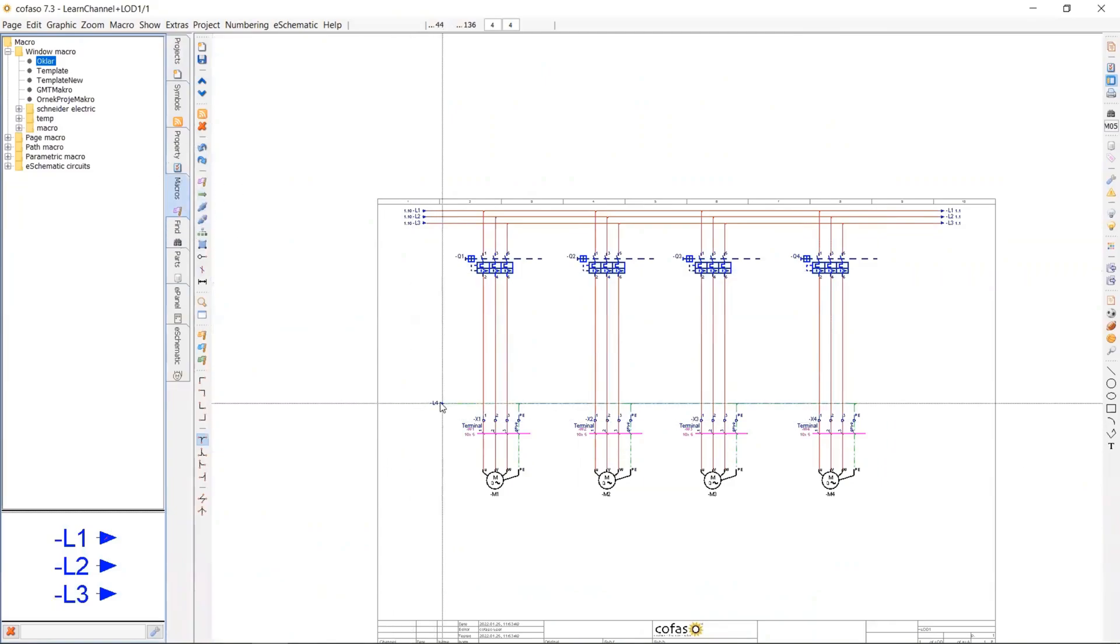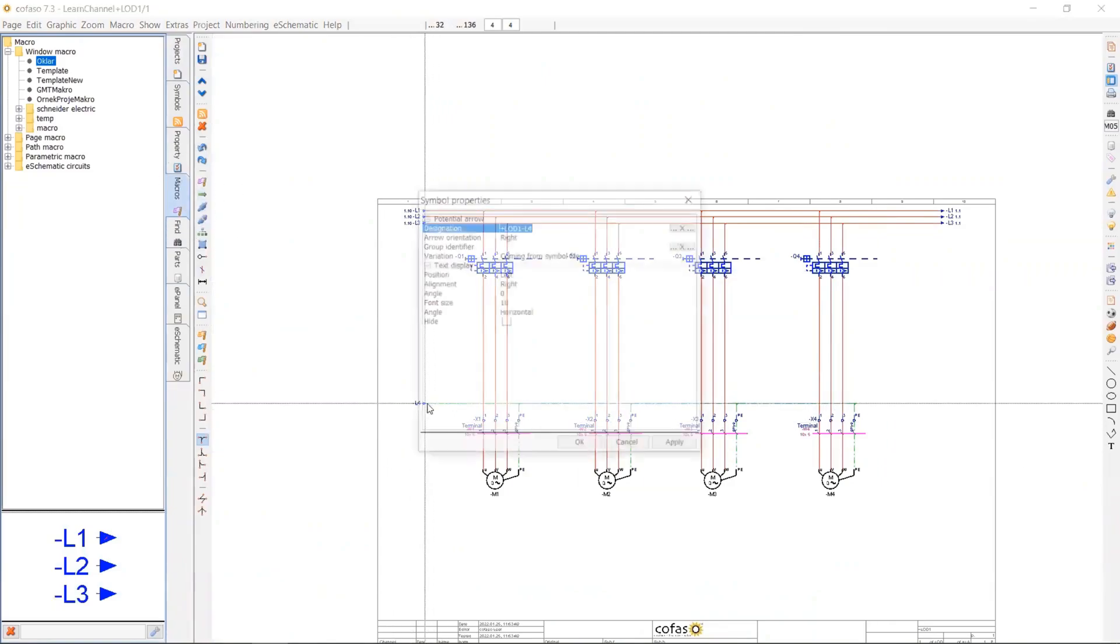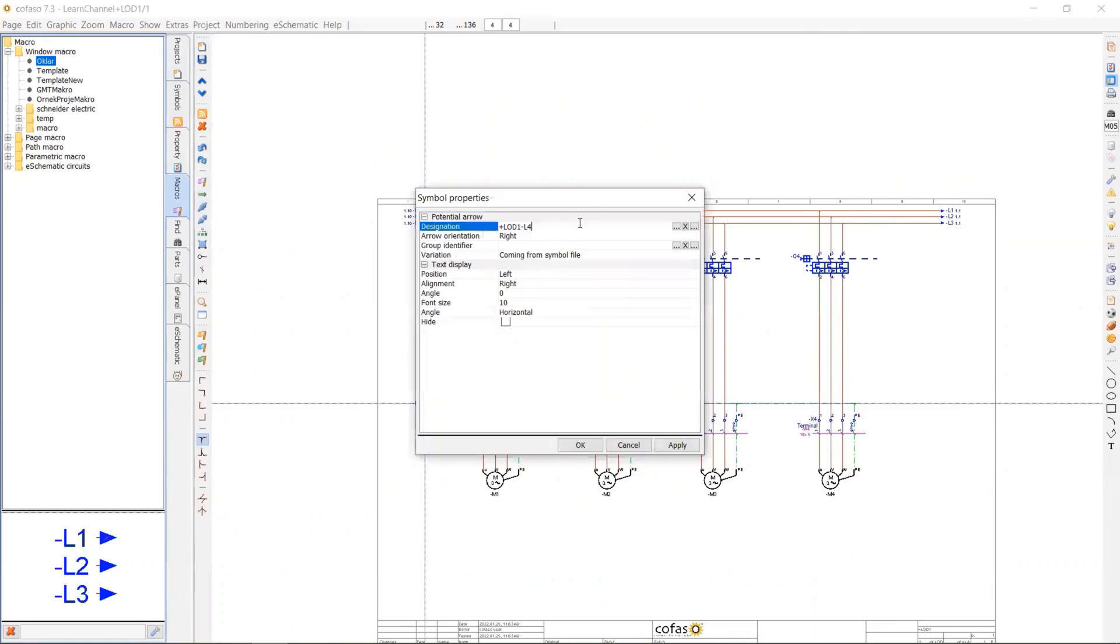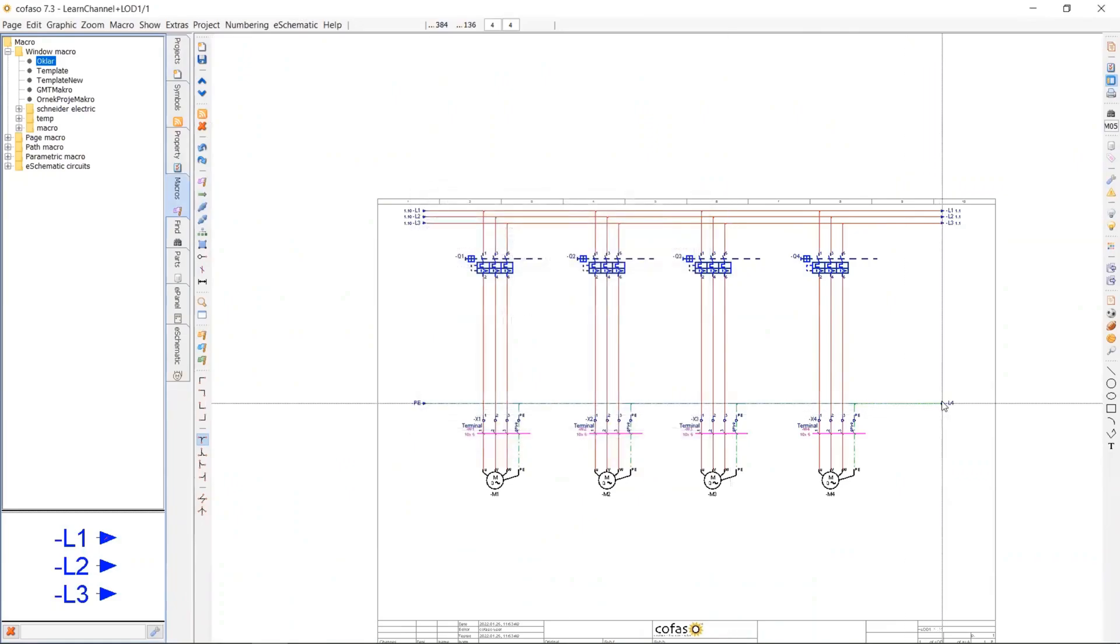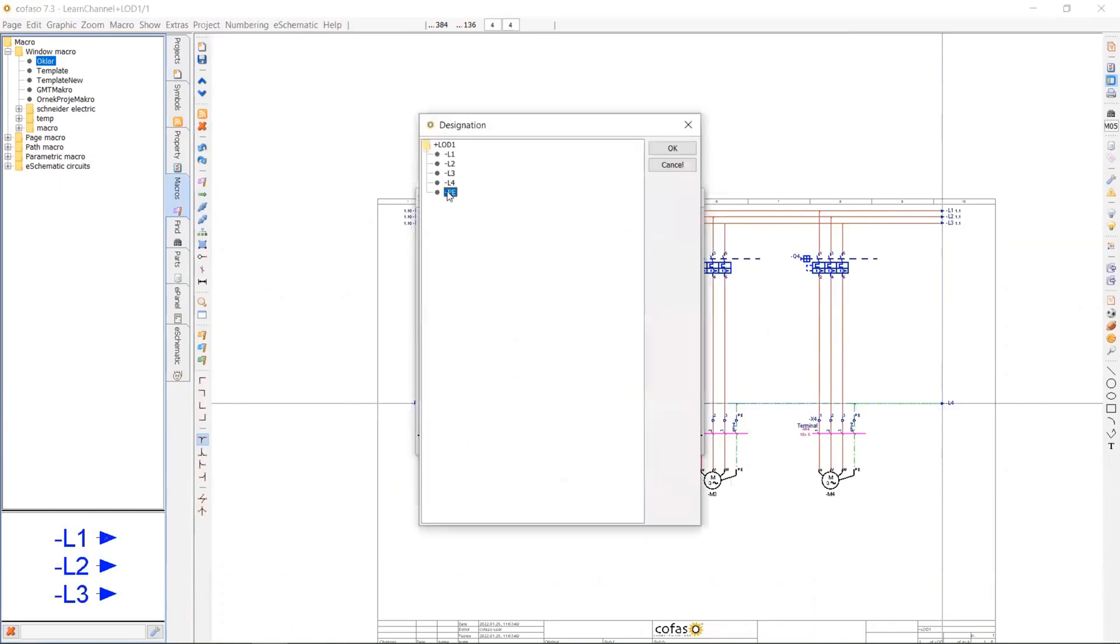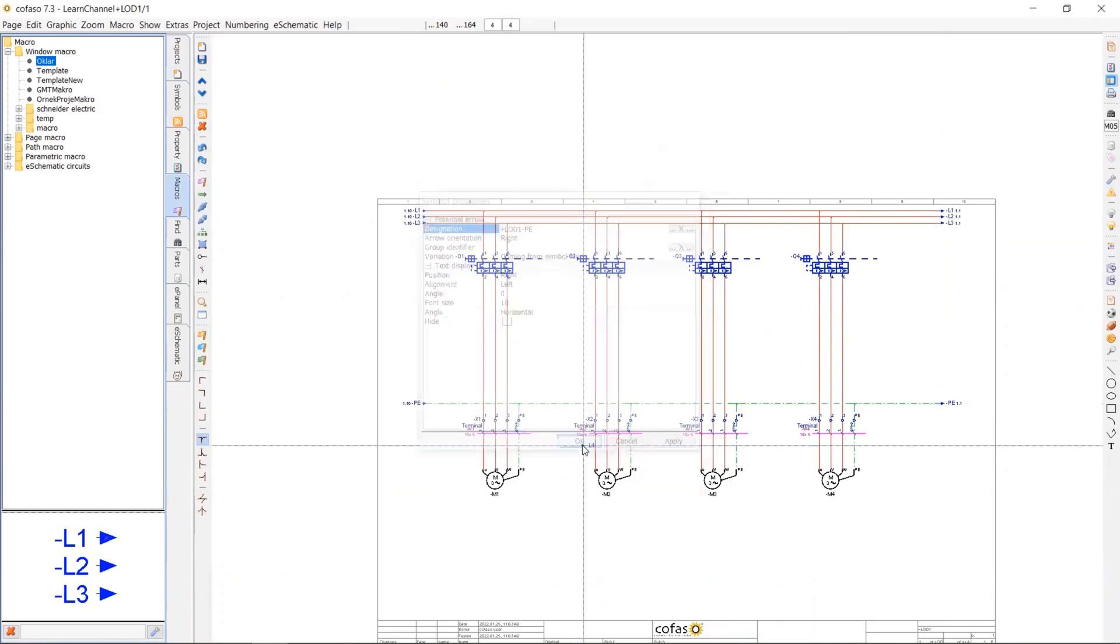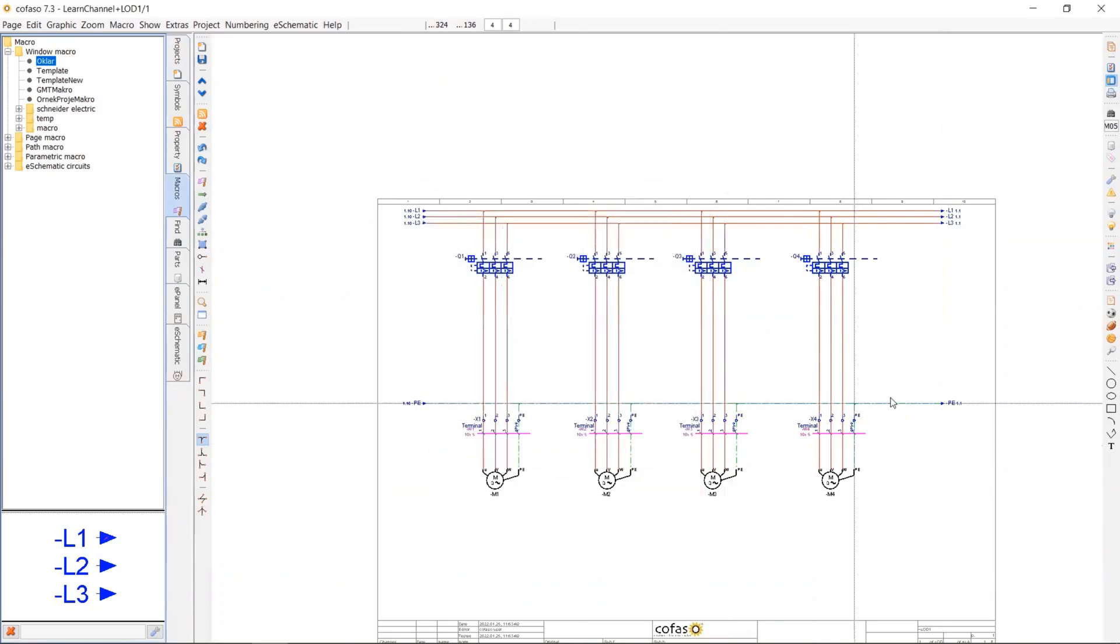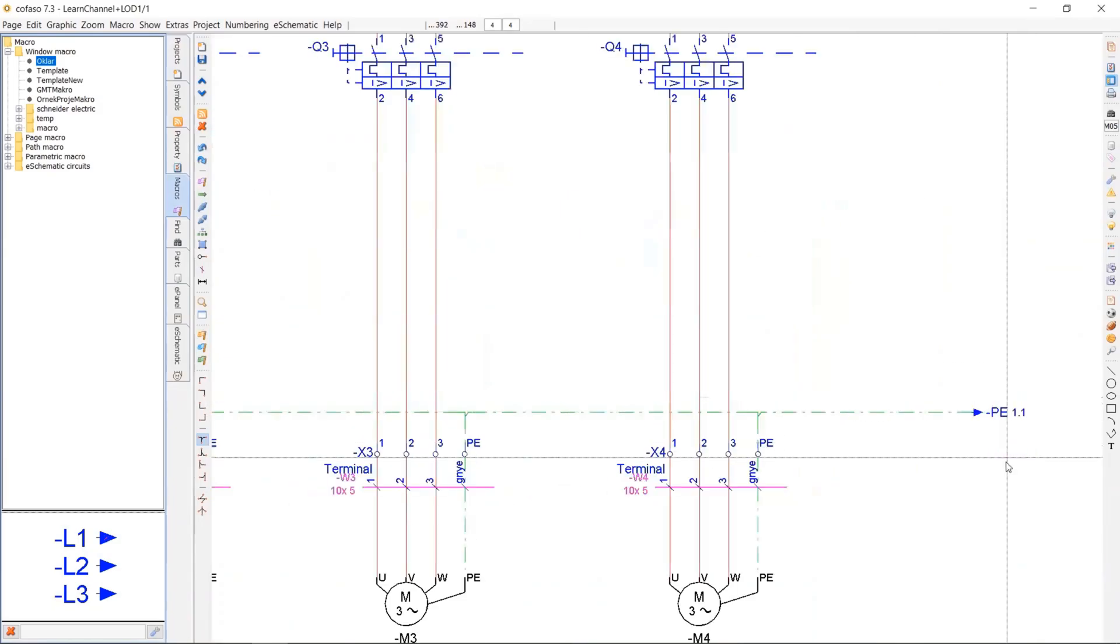So one potential arrow for the jumper. Once you type PE at the background, it's going to be saved. So you don't have to type it again. So you can choose from this three dots.